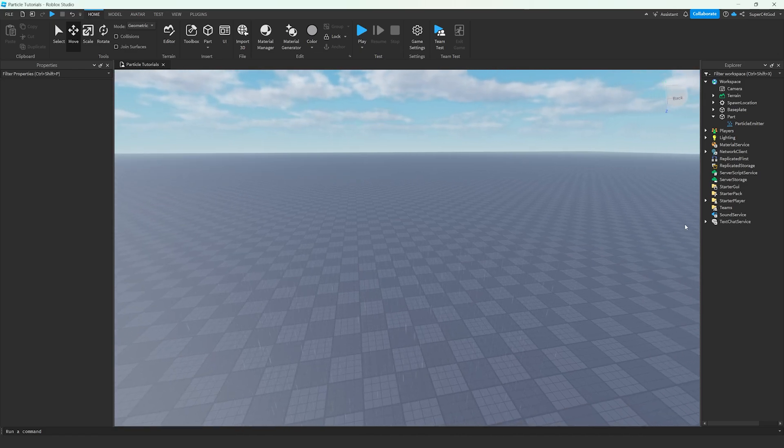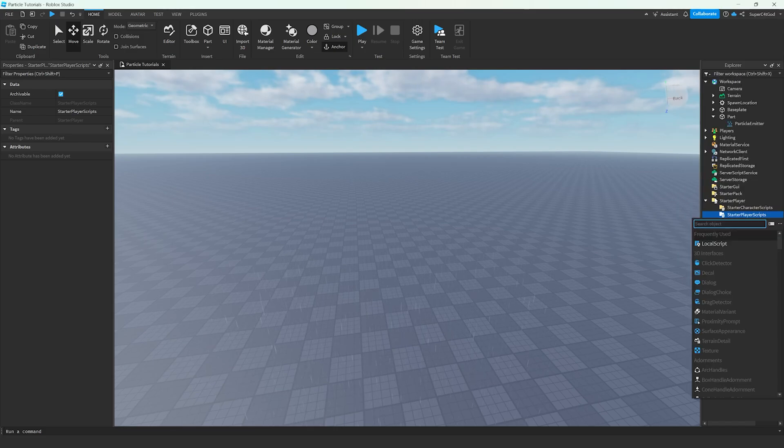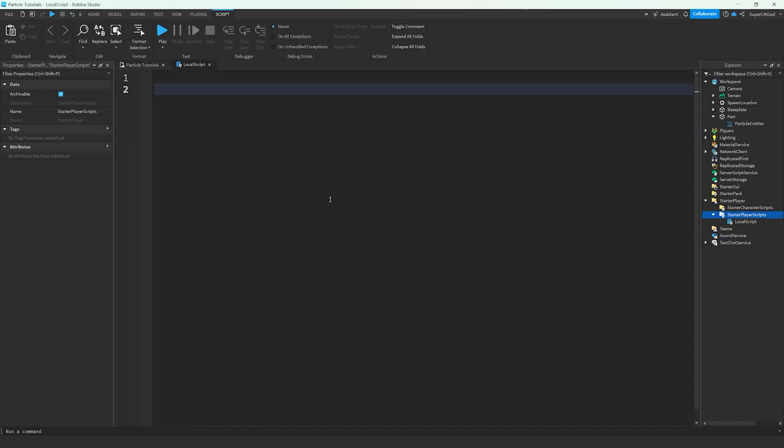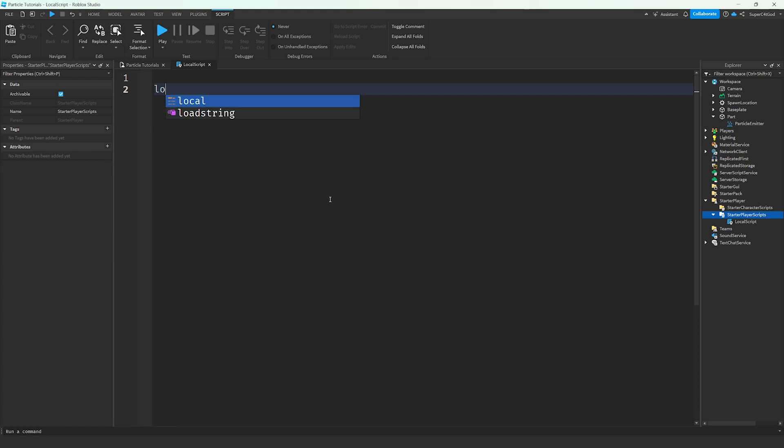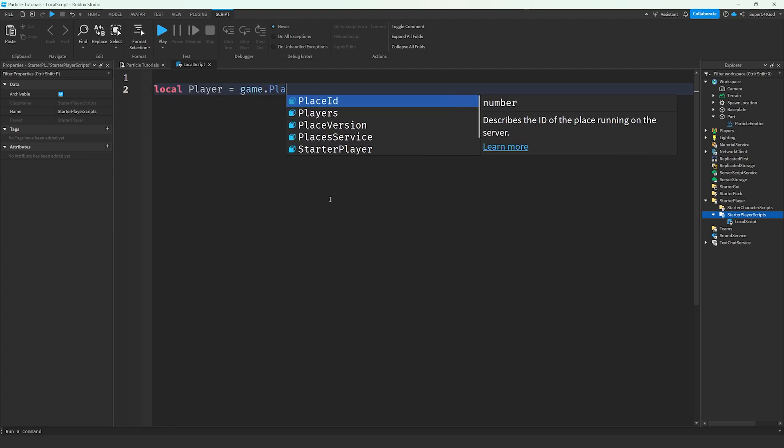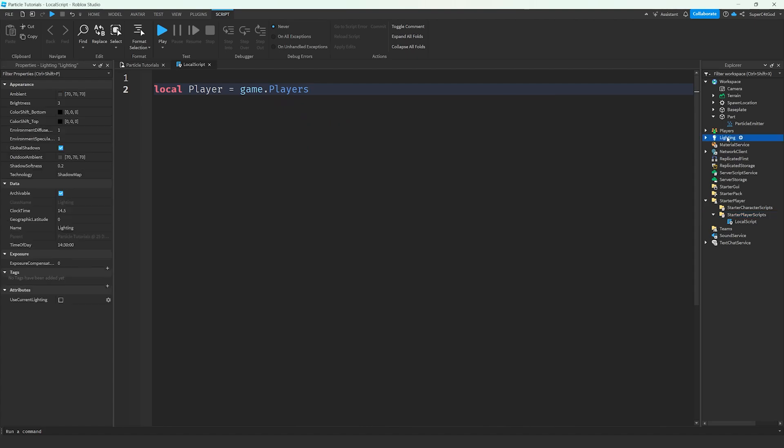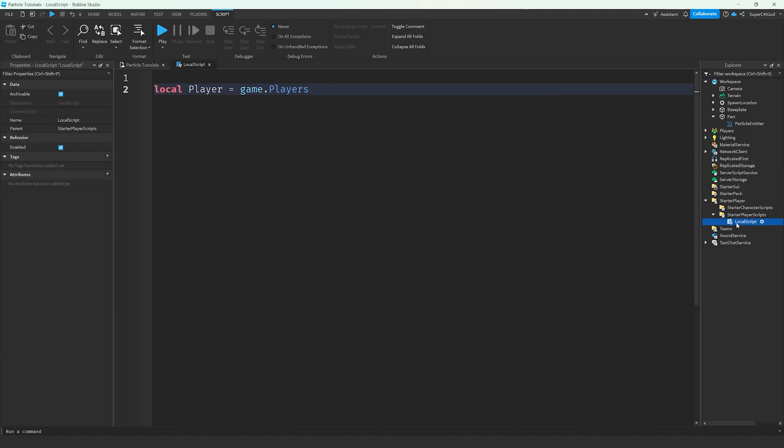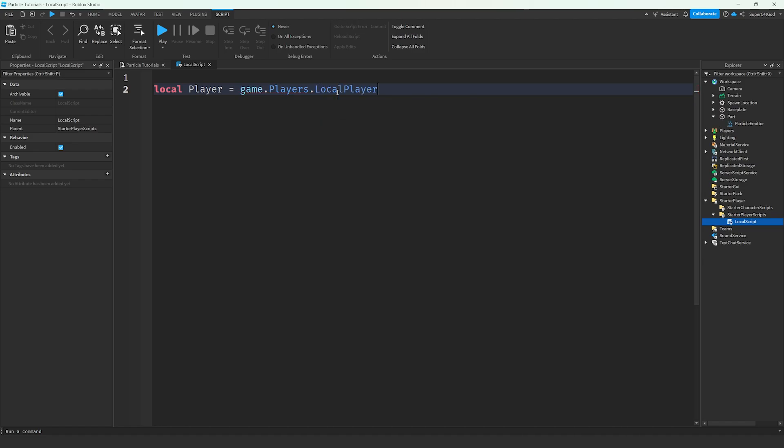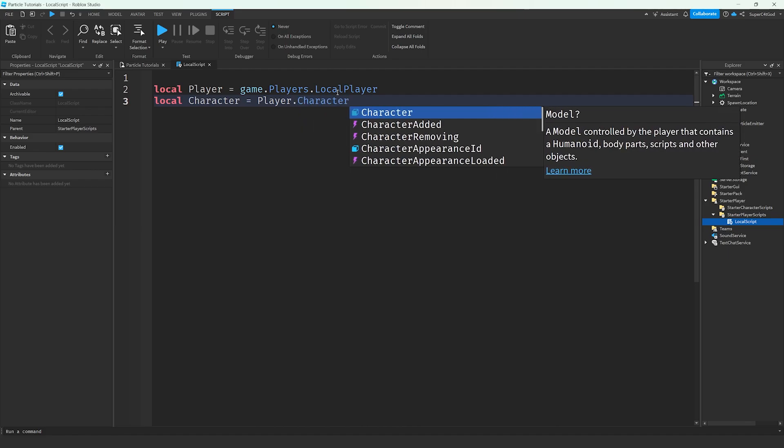So what we're going to do next is go over to Starter Player, right-click Starter Player Scripts, and insert a local script. The first thing we're going to do is get the player. And before I begin, even if you know nothing about scripting, you can follow along and should get the same result as long as you're typing everything correctly. So what I'm going to do is create a variable for the player. A variable is stored data that you can tell the game this thing or this string of text equals this. So we're going to do local player equals game.players.localplayer.